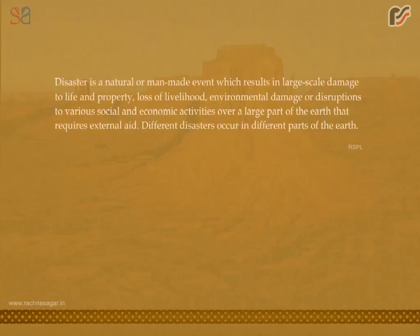A disaster is a natural or man-made event which results in large-scale damage to life and property, loss of livelihood, environmental damage or disruptions to various social and economic activities over a large part of the earth that requires external aid.